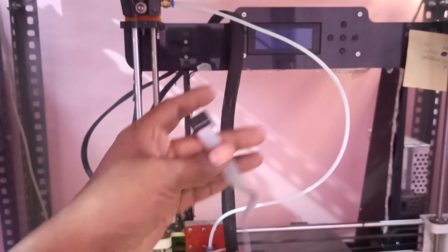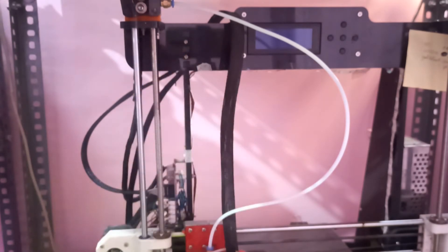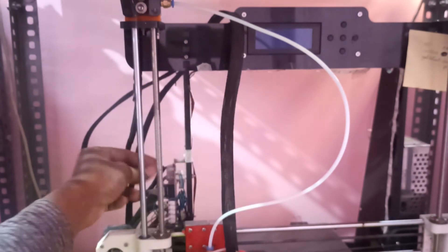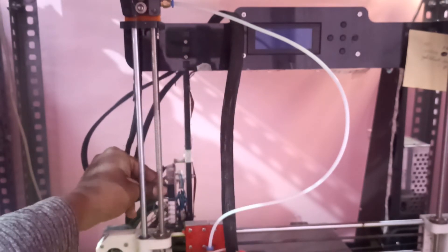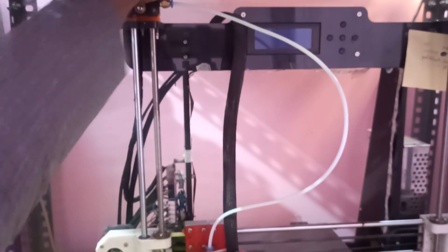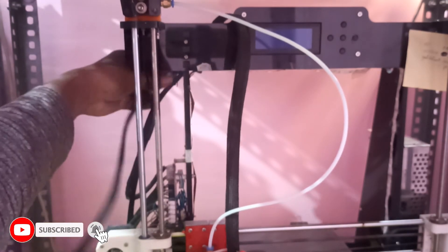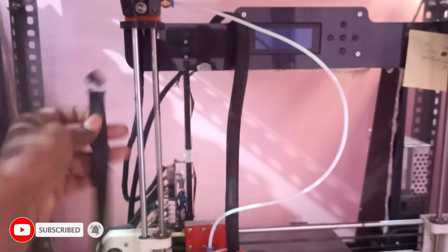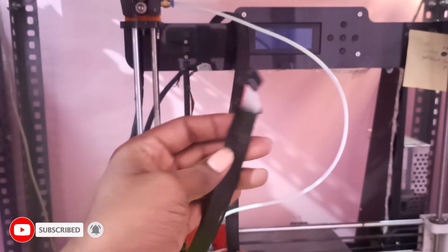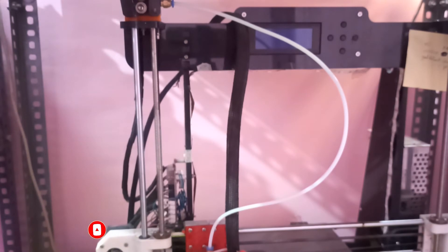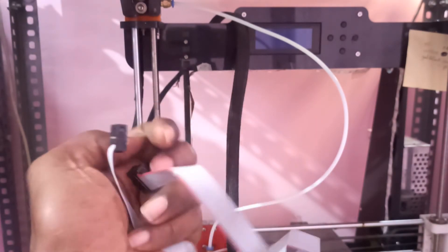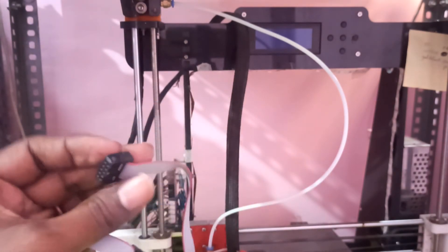I will remove the old one. So this is the old connector. I will remove. Now I am going to place a new connector. Let's see.